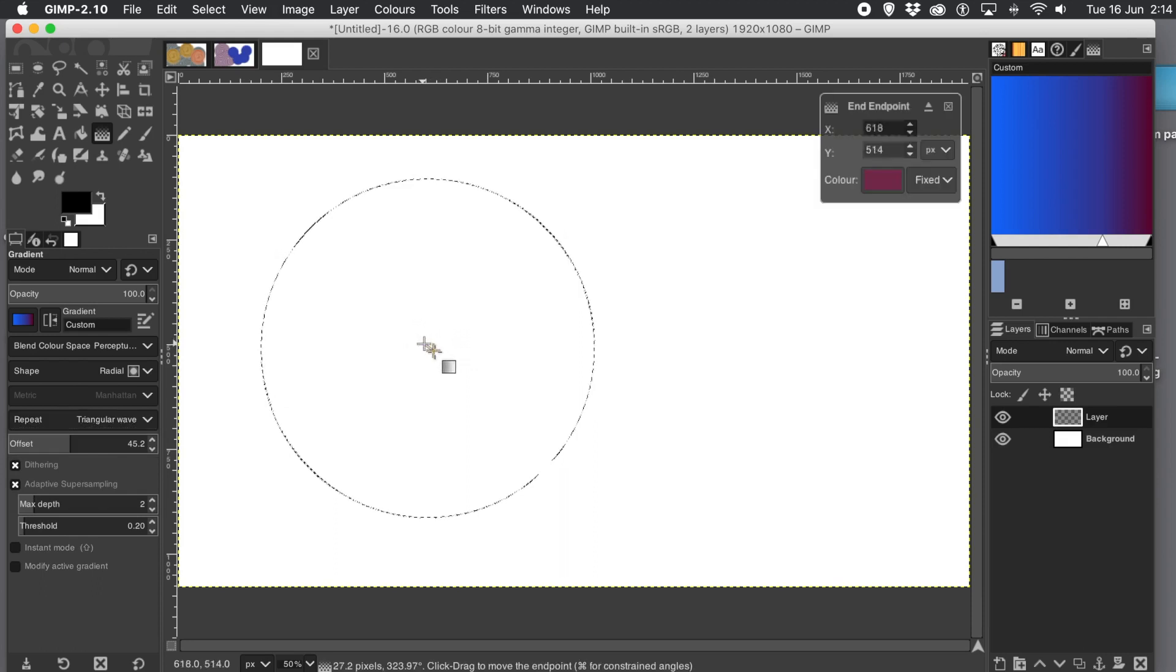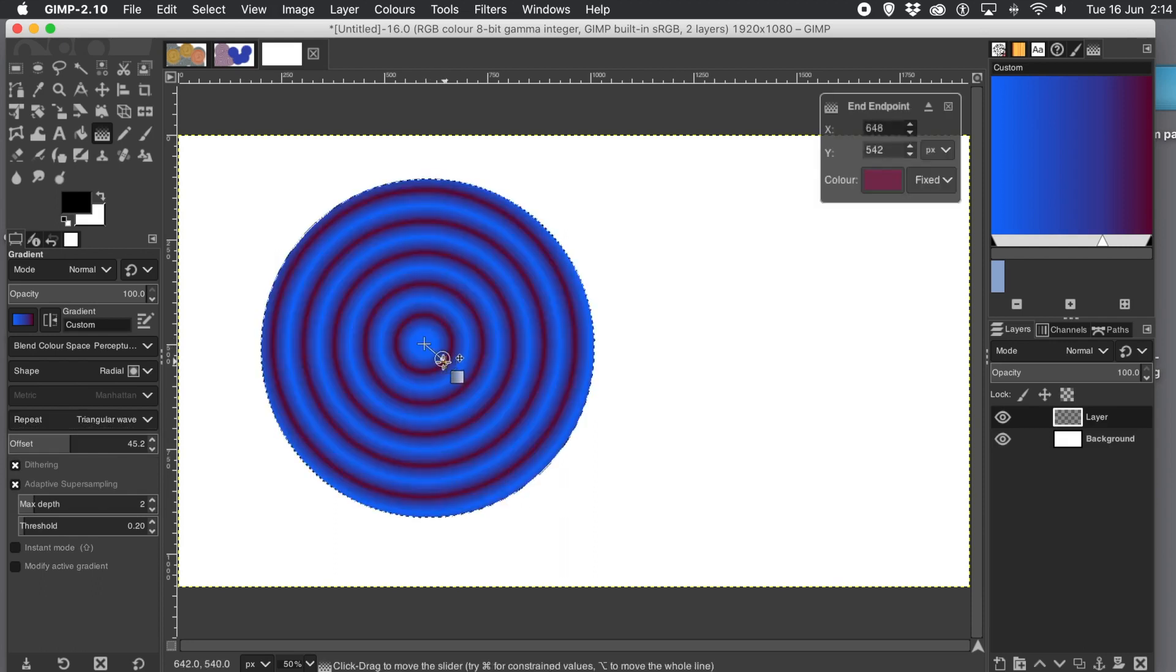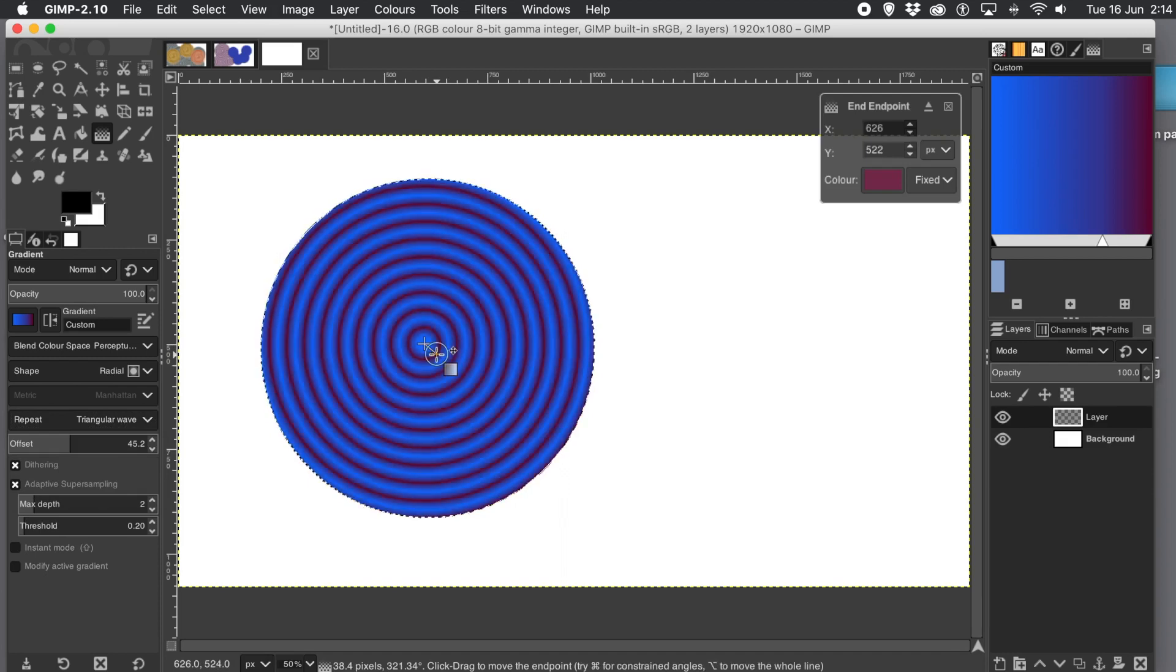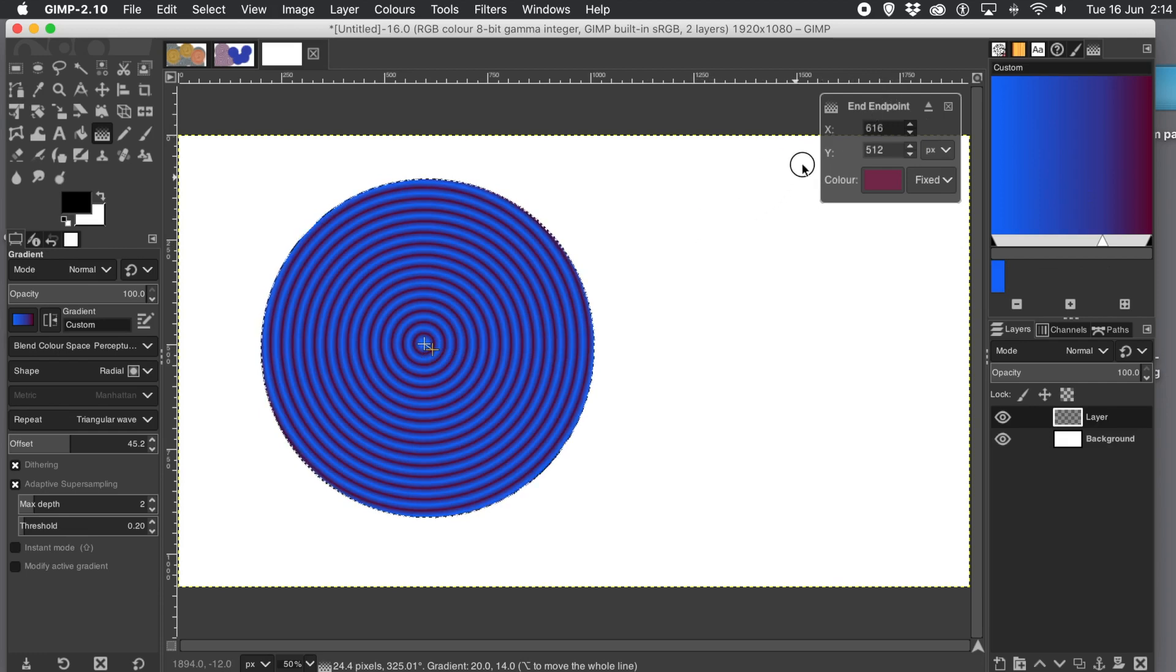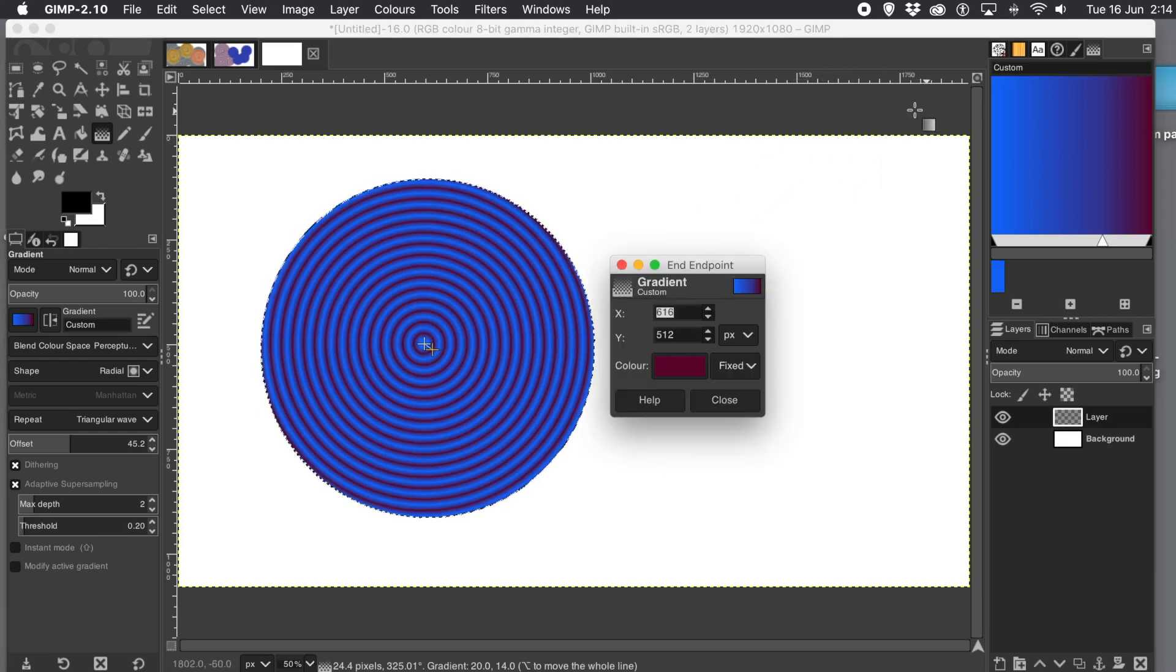Go approximately to the center and then just drag out very, very slightly. Now you can vary it. If you go closer and closer, you see you get more of those rings appearing or repeats appearing. Also, I'm using adaptive super sampling set on.